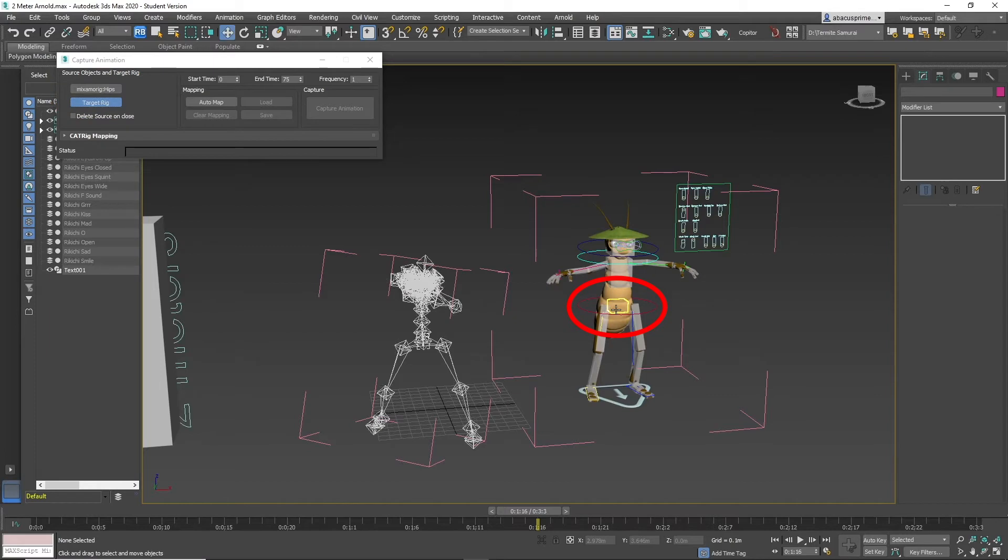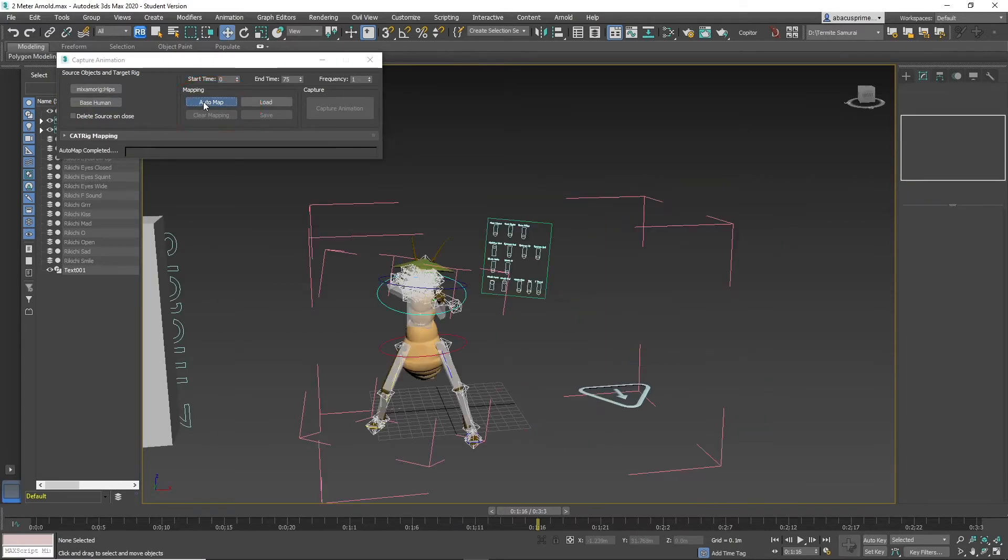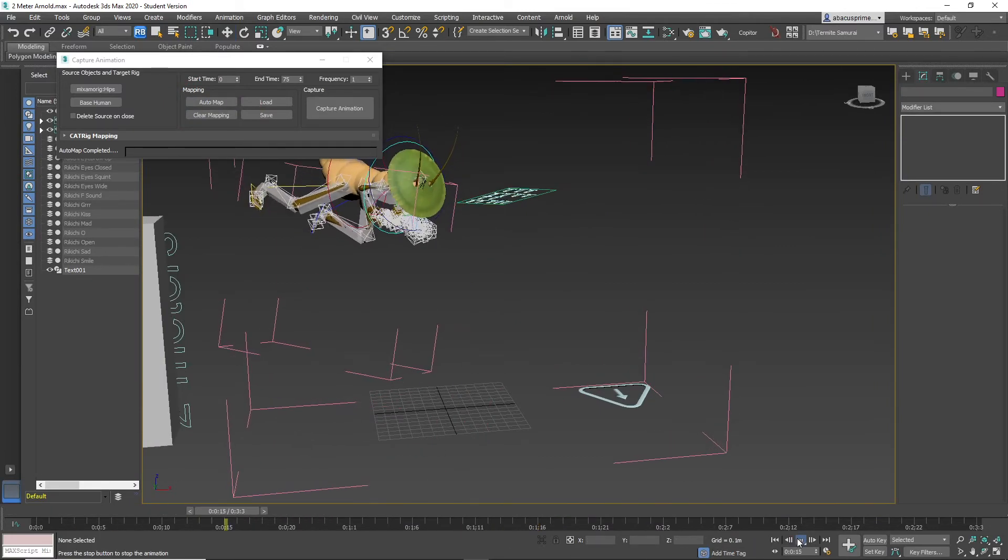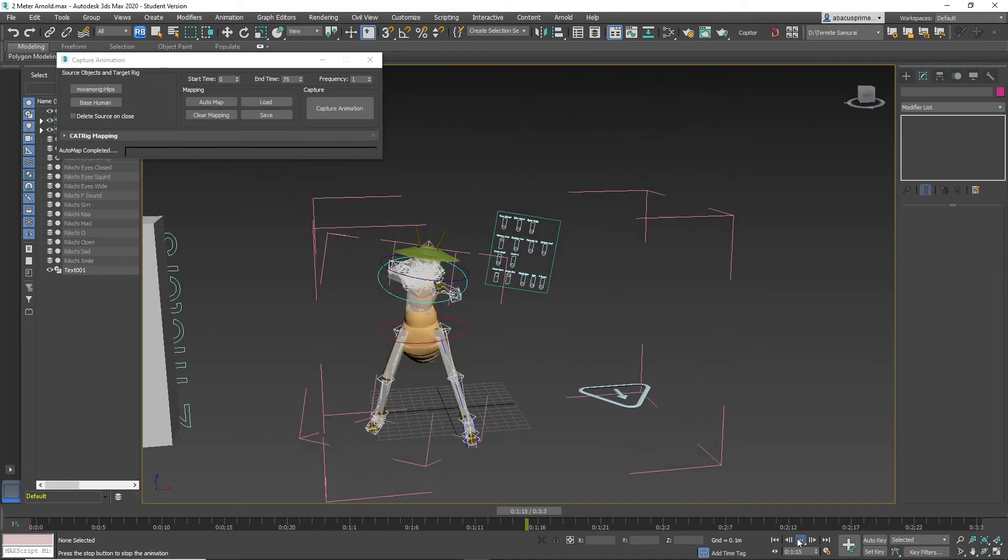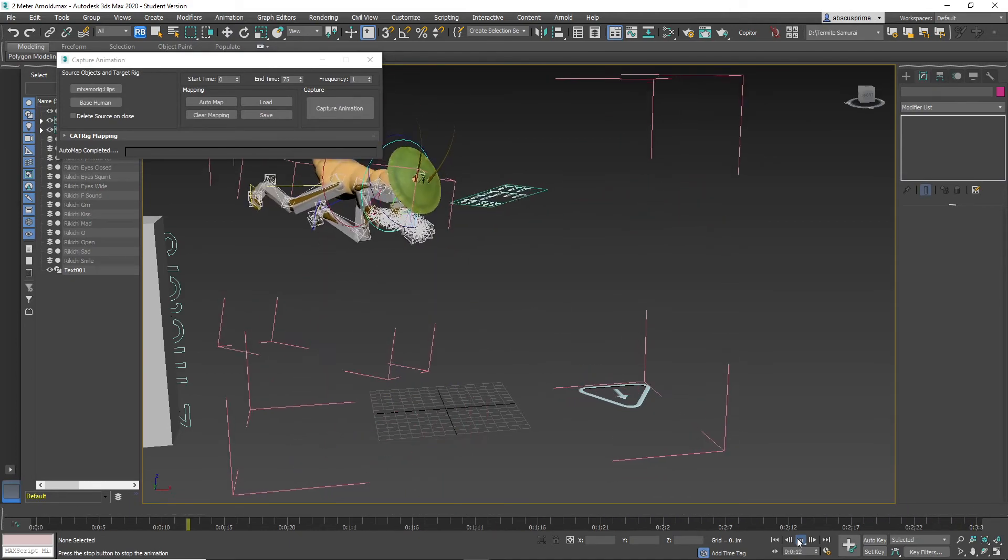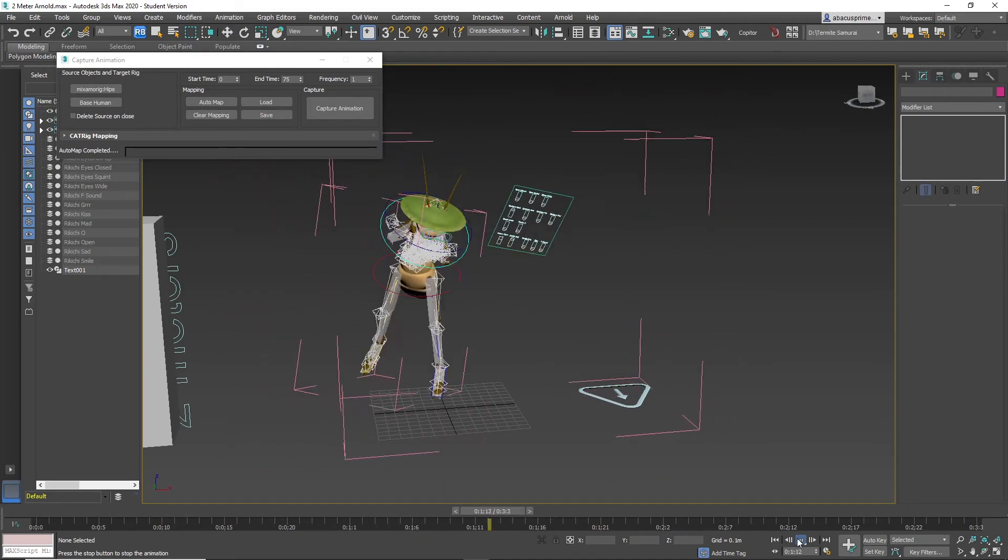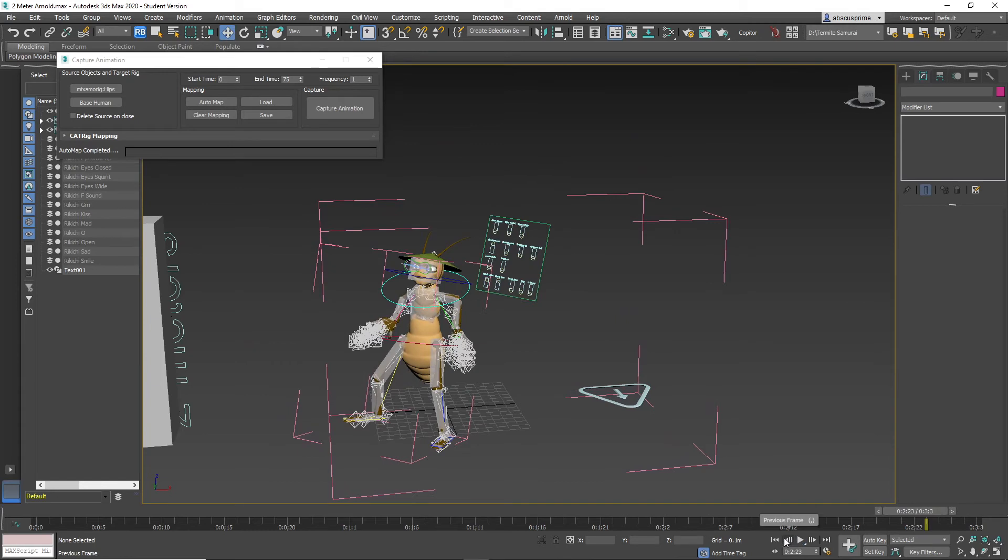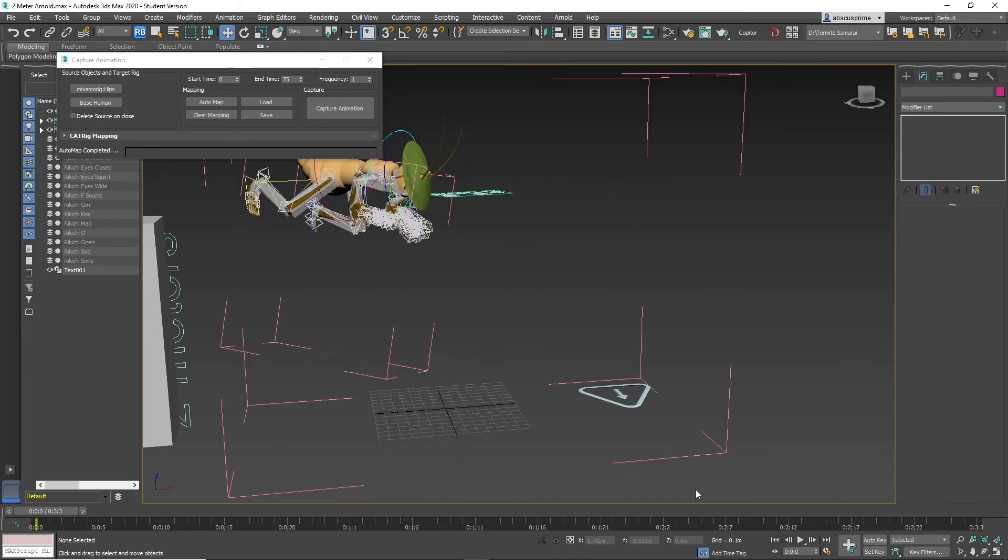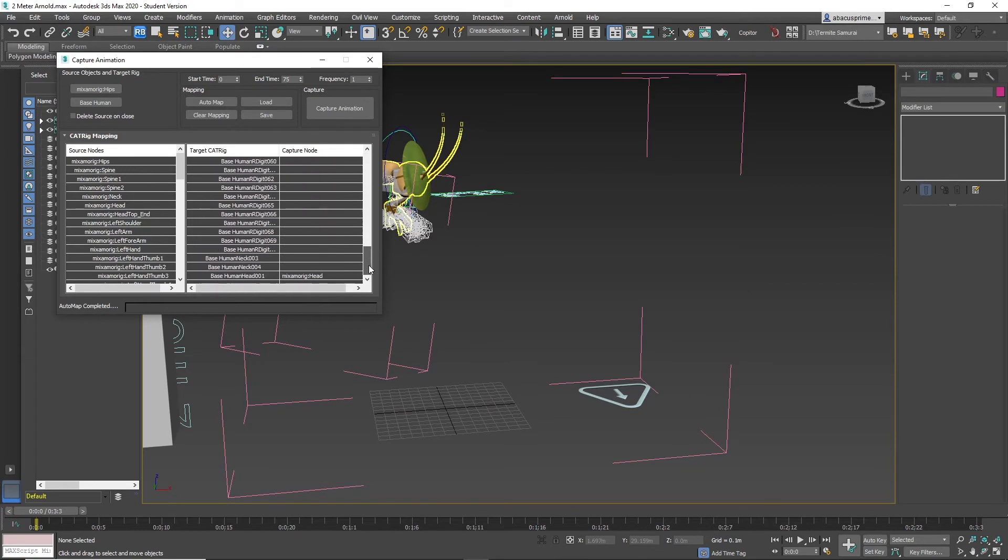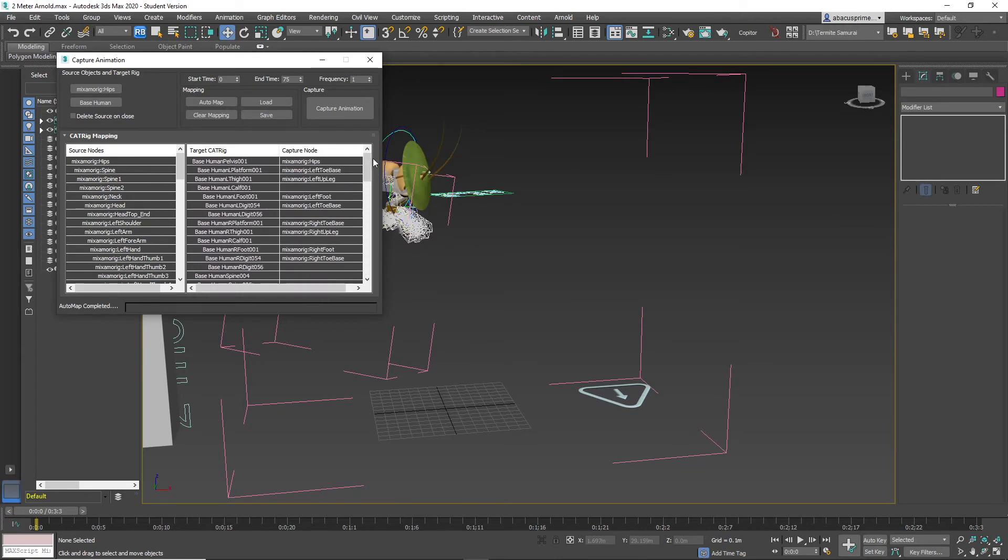Now click auto map, and you can see the cat rig is transposed over the Mixamo rig. If you click on the cat rig mapping, you will see that certain bones are not matched, but that's okay. You can manually connect them or just leave them open. I usually just leave them open. Now hit capture animation.